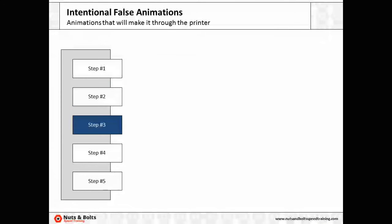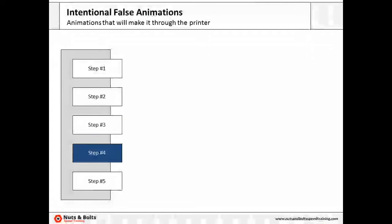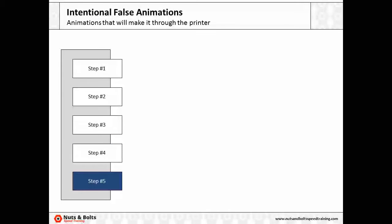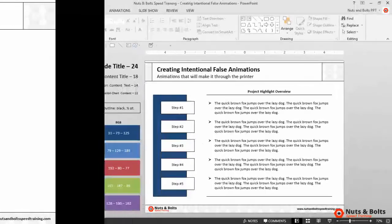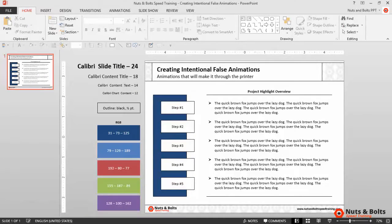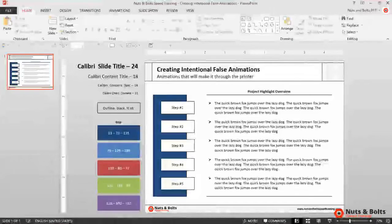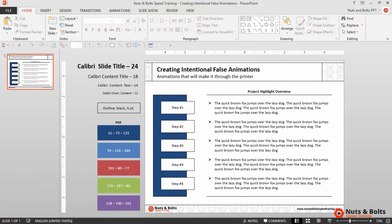And here in PowerPoint I have our challenge slide layout from our online training course, this time mocked up as a five-step project overview that I want to walk someone through with an intentional false animation.